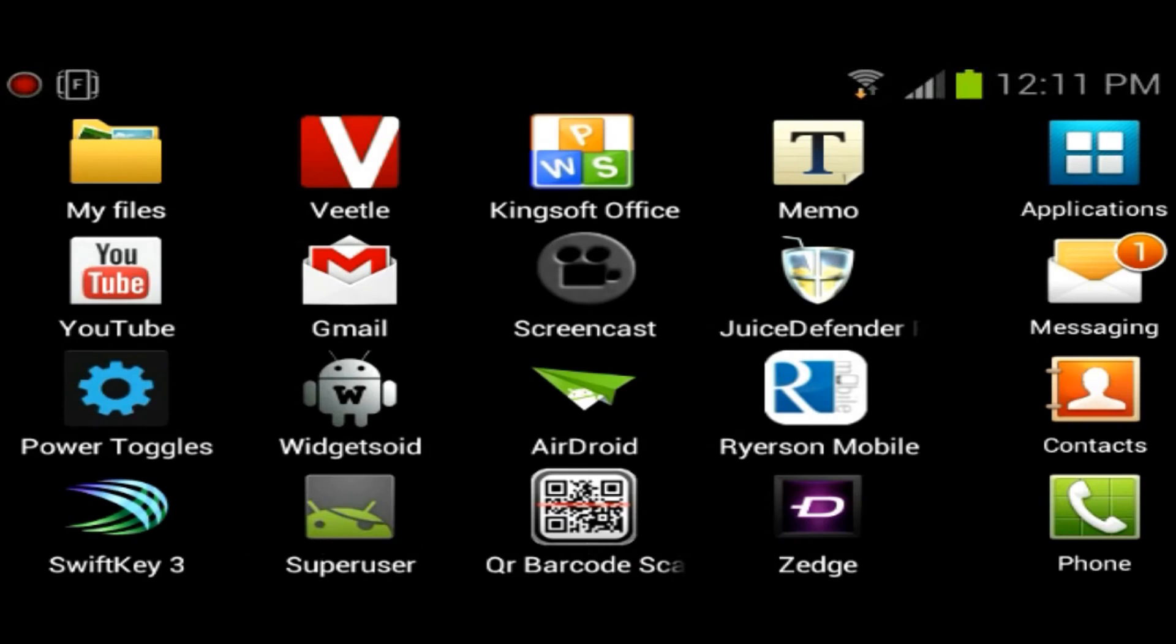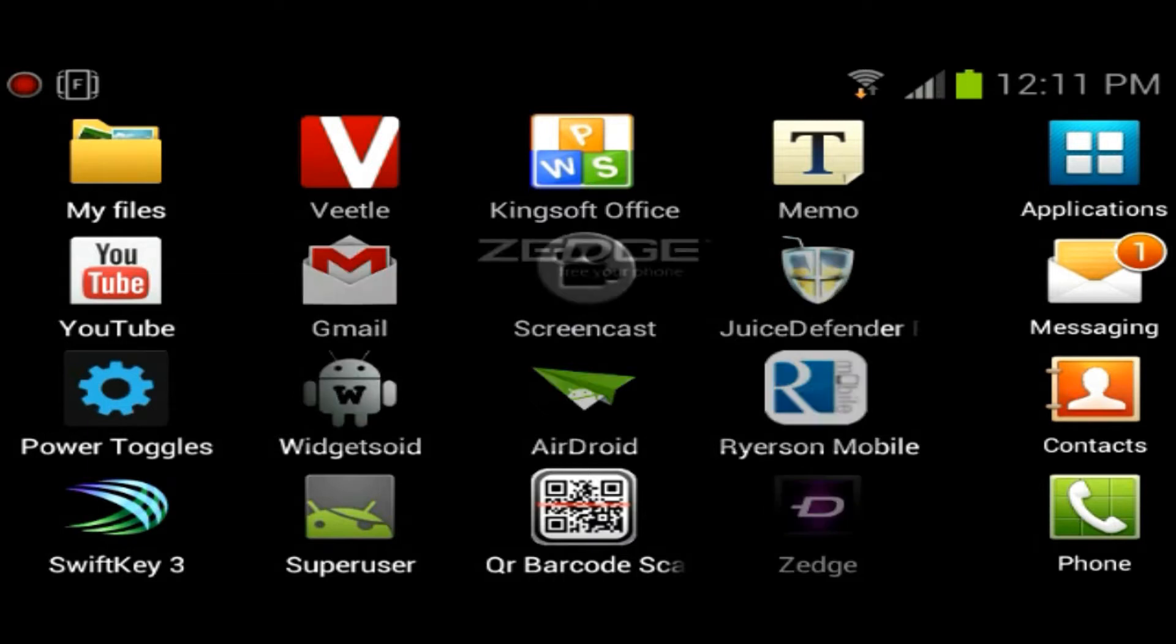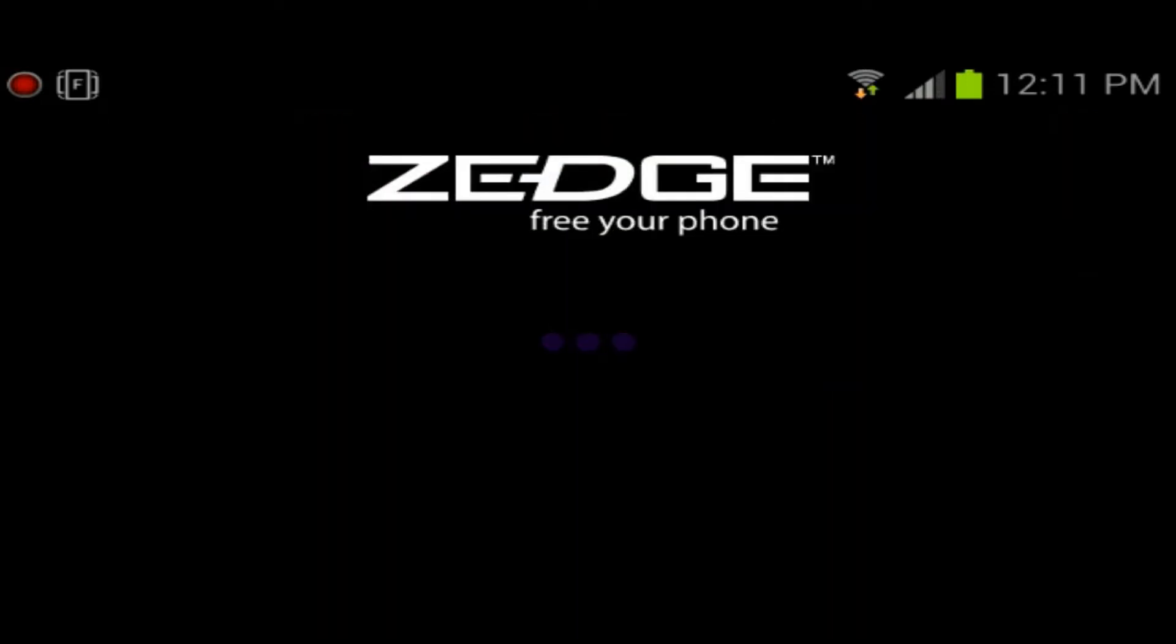Hey, what's going on guys? It's IT Tech Reviews here, and today we'll be quickly reviewing a pretty popular free application called Zedge.